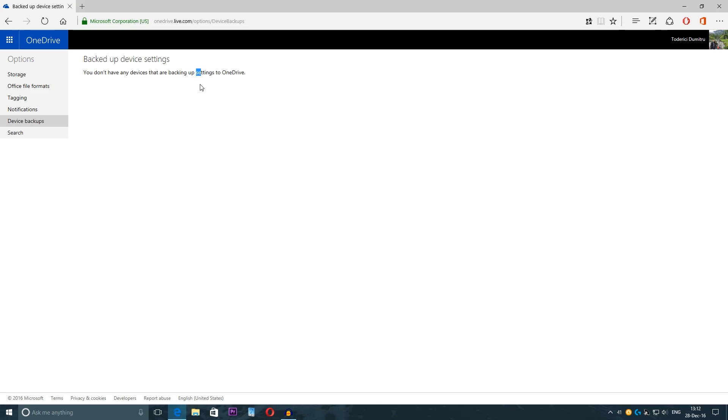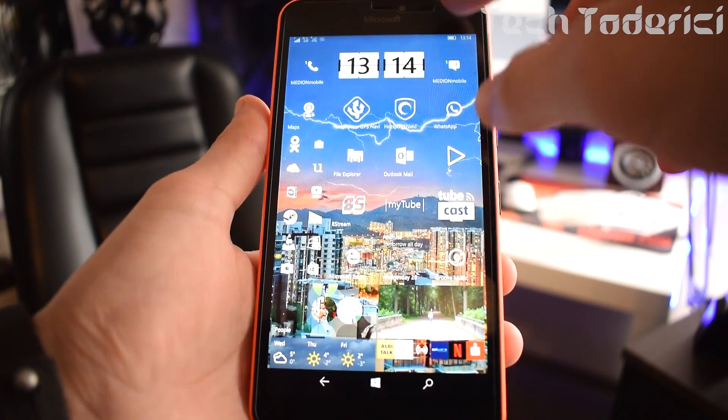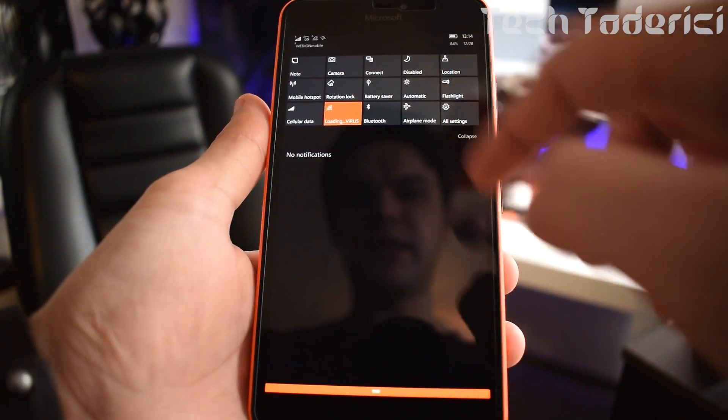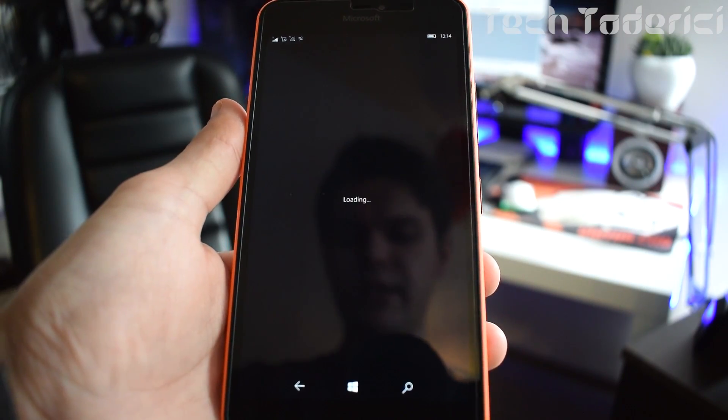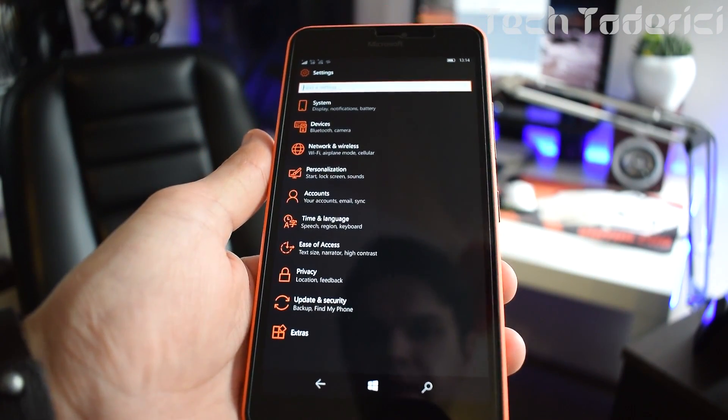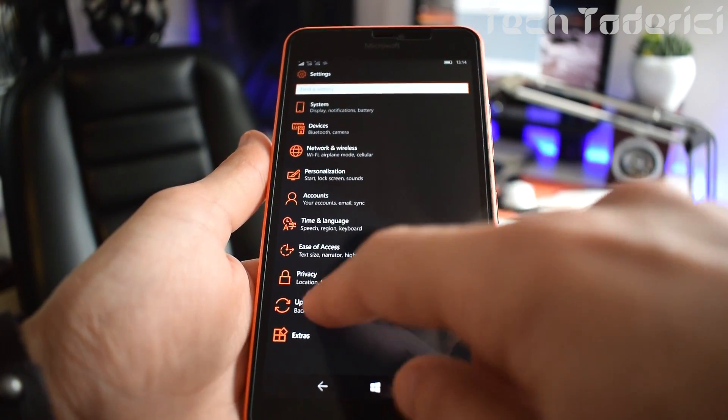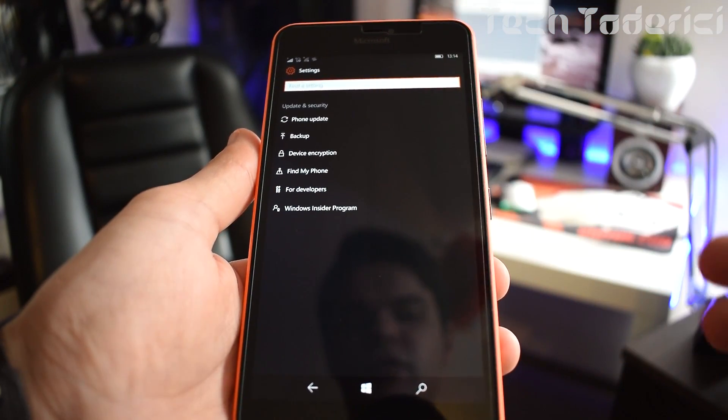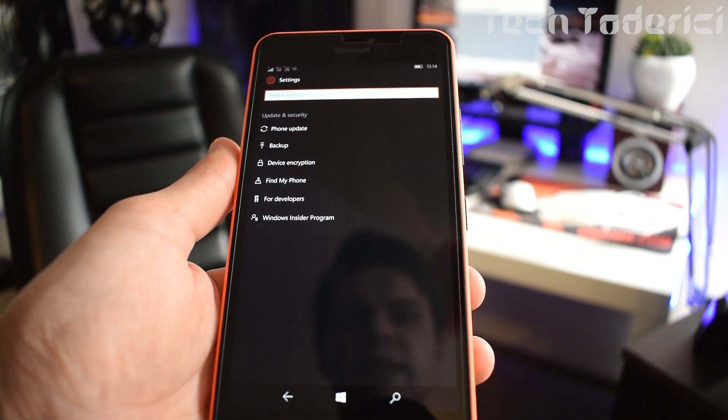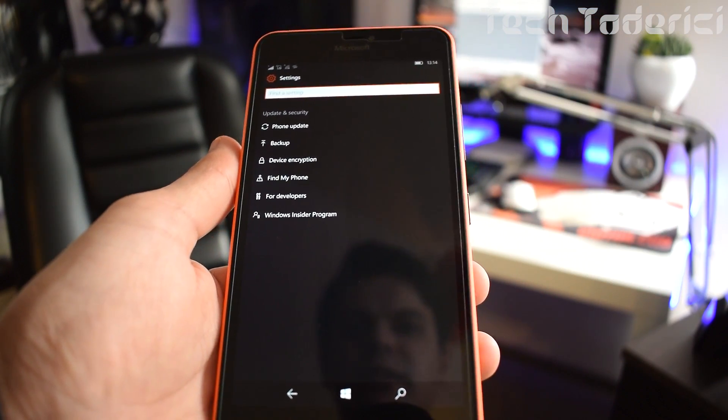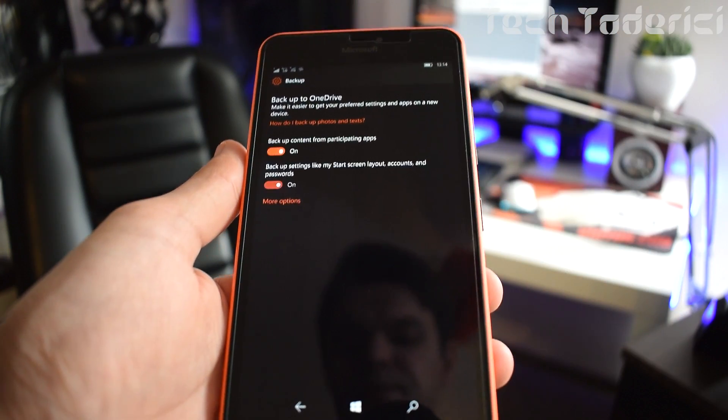Let's go into the phone. Now on the phone you just go into settings, go into all settings, update and security. This is for Windows 10 mobile of course, for Windows Phone 8.1 might be different. Then go into backup.